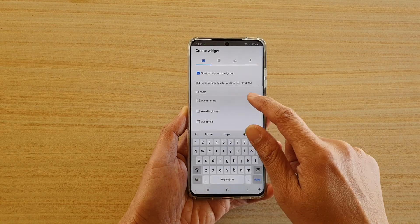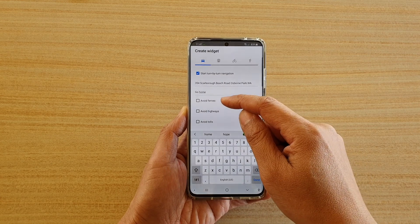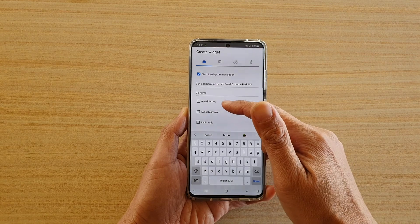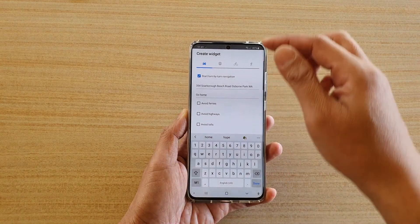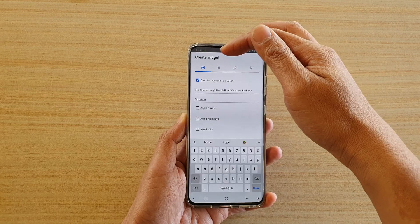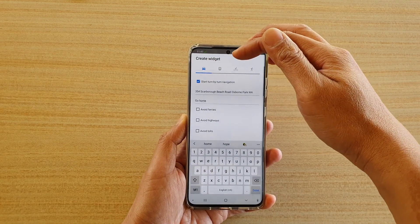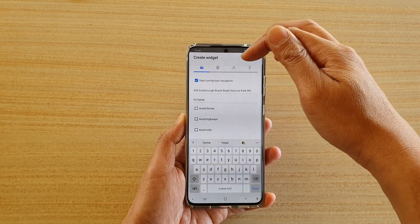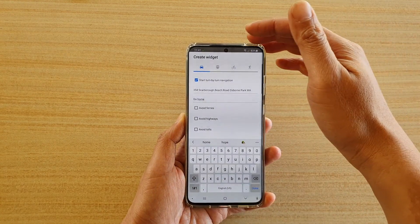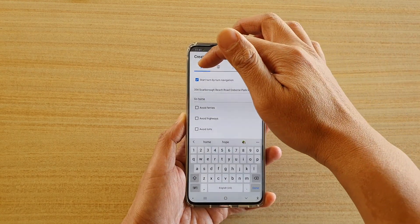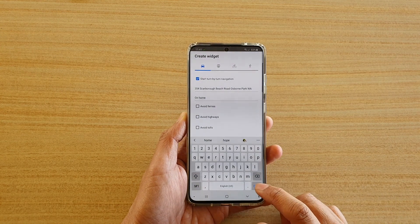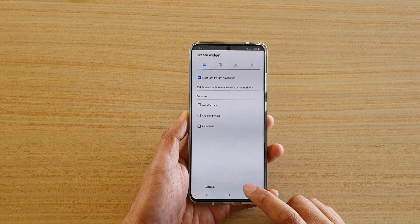You can also choose to enable or disable ferries, highways, or tolls, or select any options you want. At the top, you can choose to create the widget to travel by car, by public transport, by bicycle, or by walking. Mostly we would choose car, and the default is set to car. Then tap on the done button at the bottom and then tap on saved.